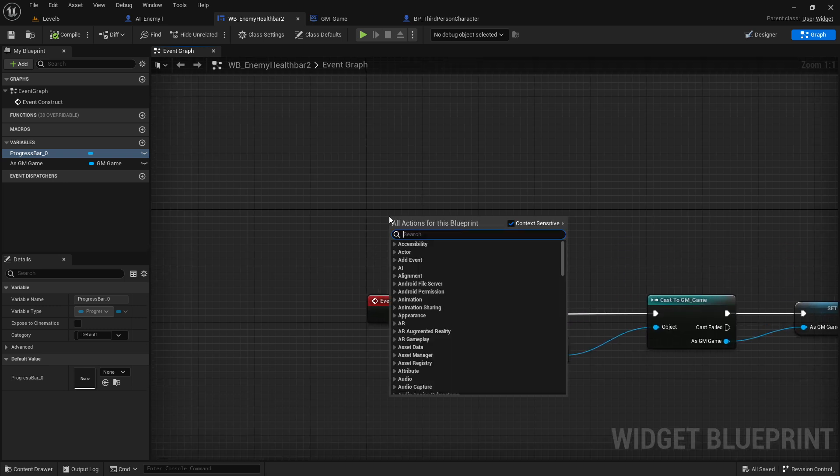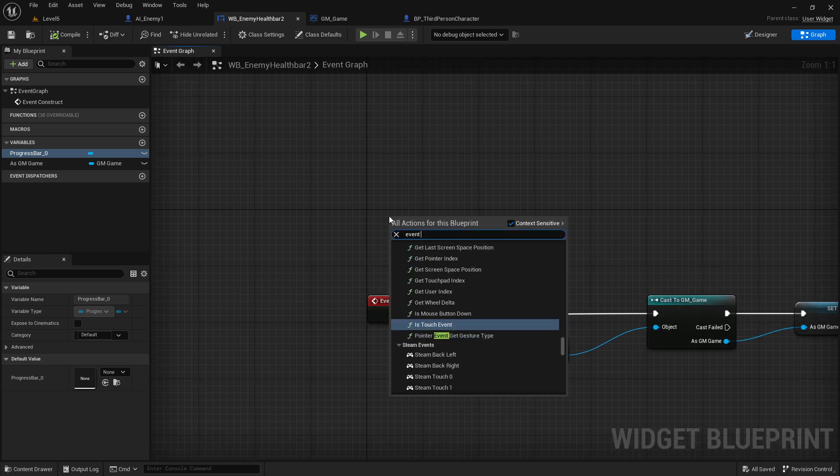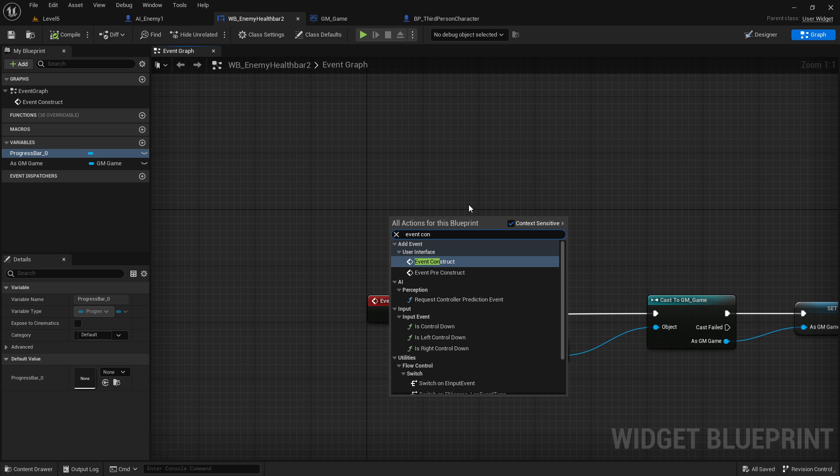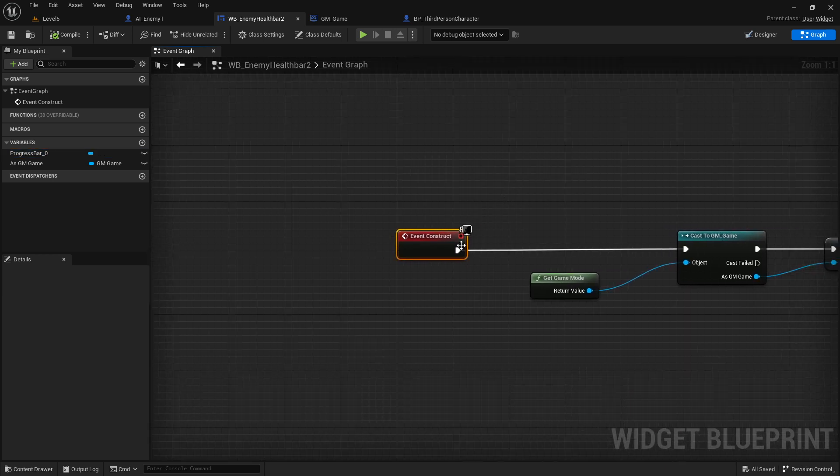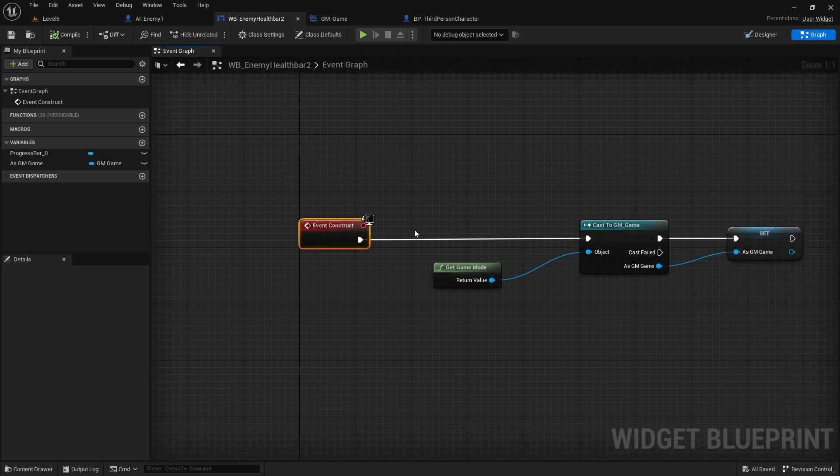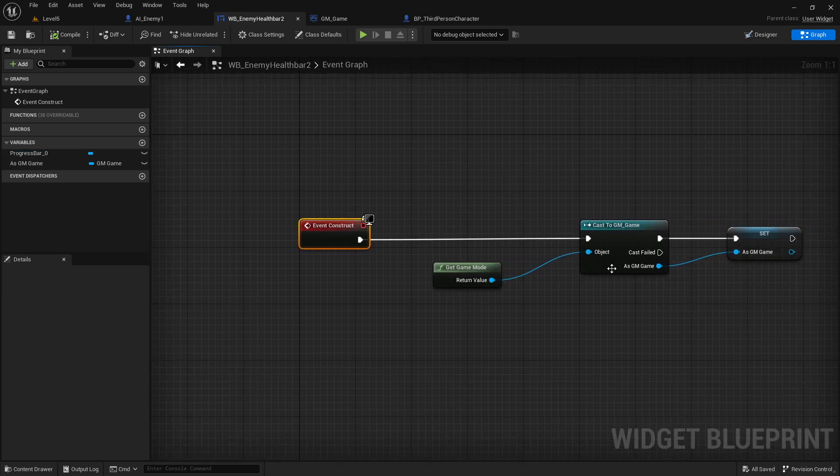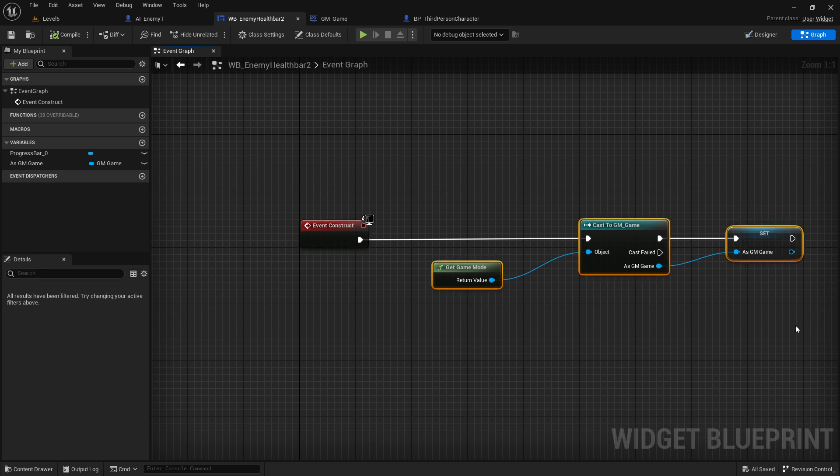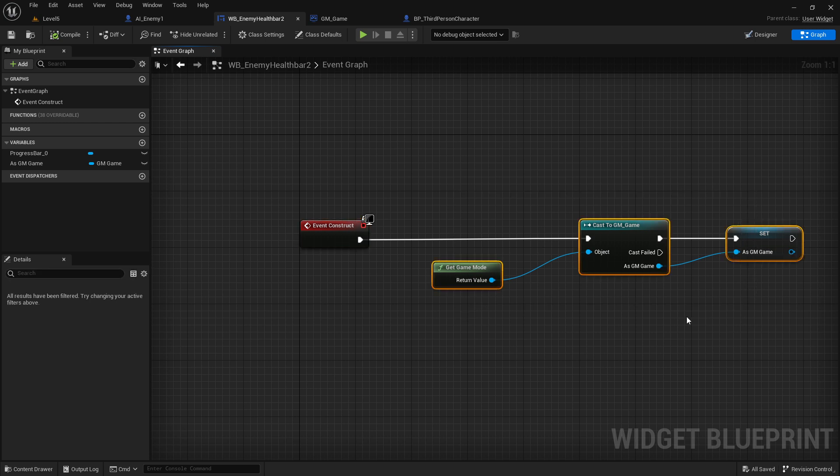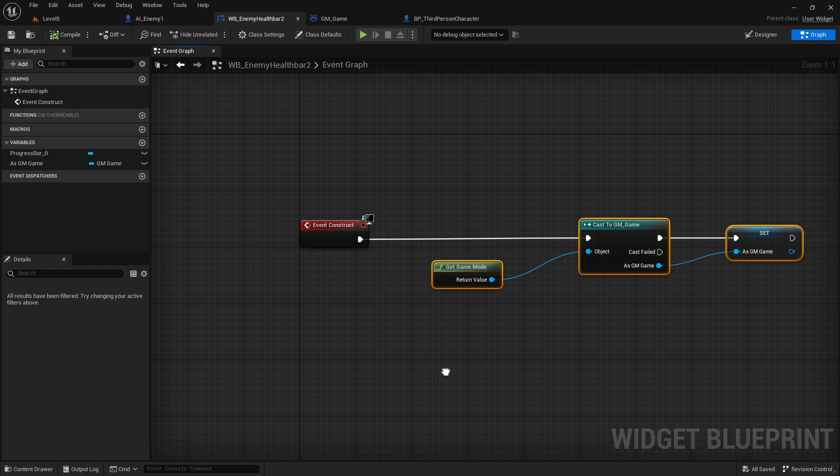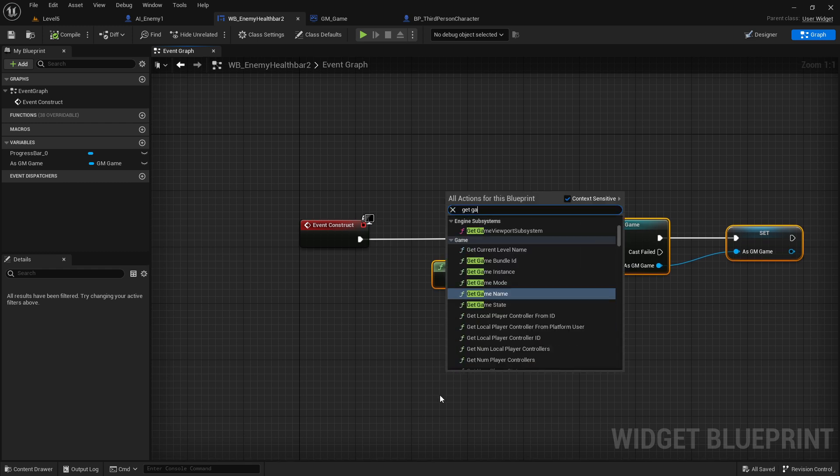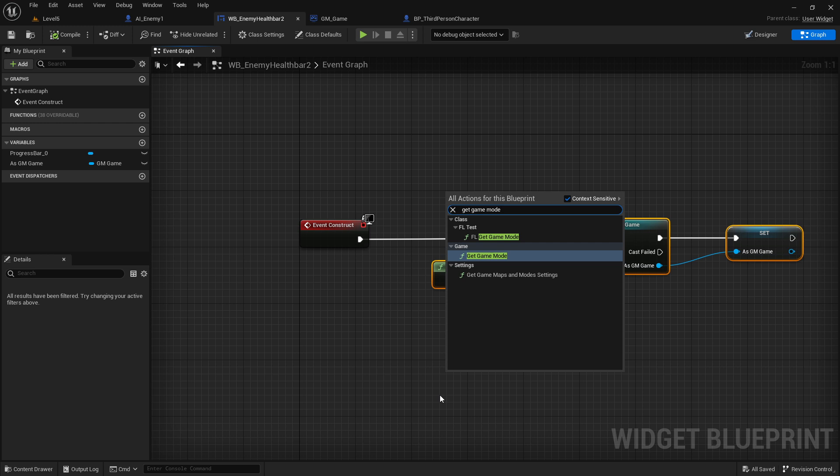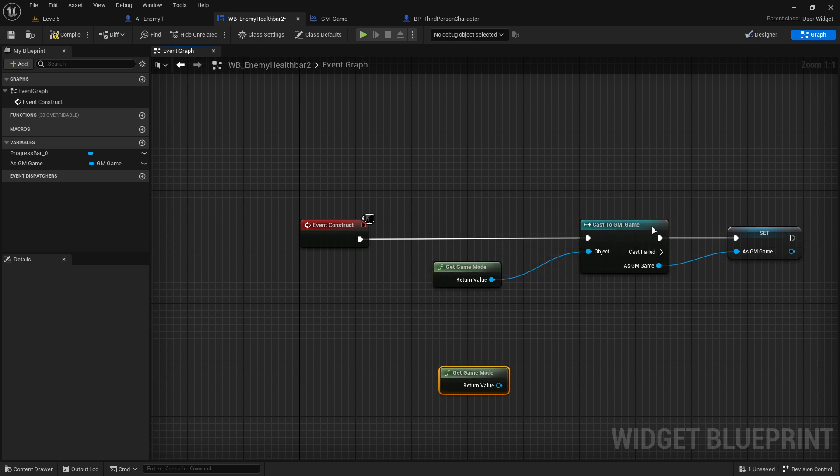You can write event construct - I already have this one here. Then you're just casting to the game mode. In my case it's the game mode where I want to calculate this percentage. How you make this: get game mode. This is not the best version, you can make this more performant.